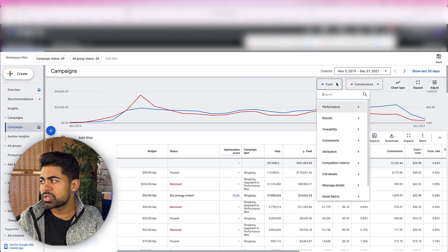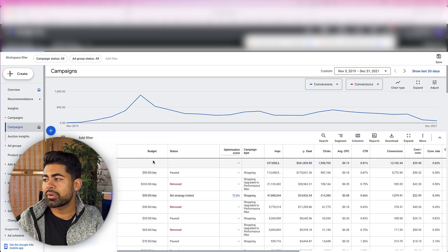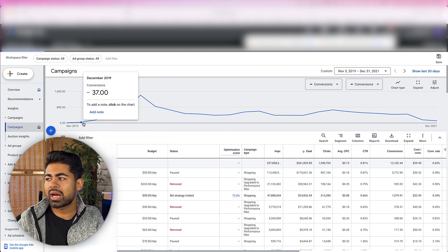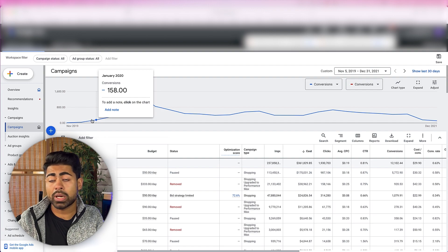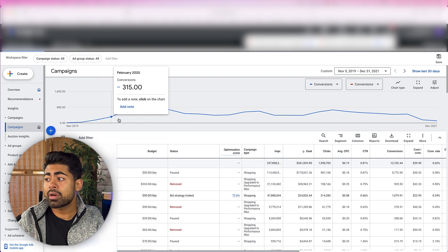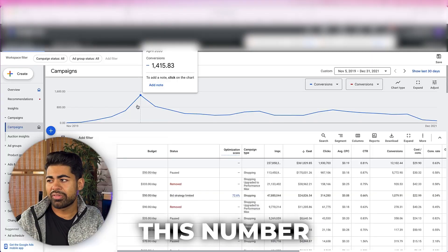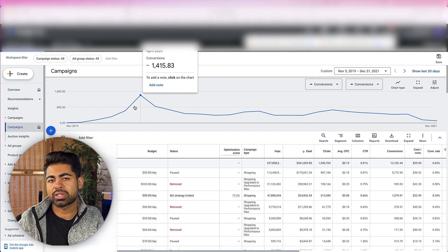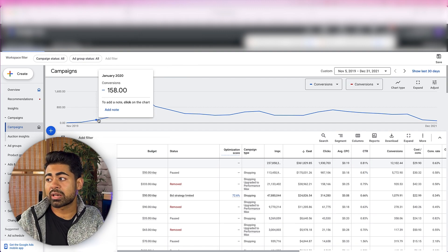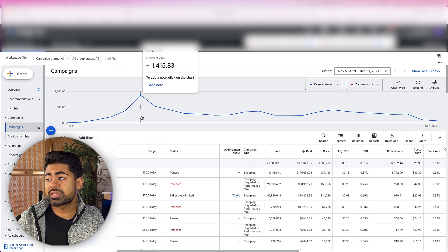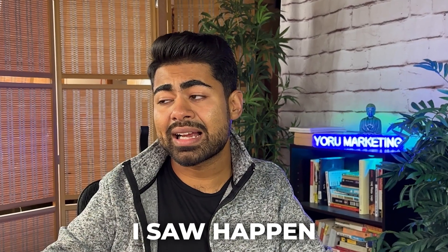The second thing you'll notice alongside falling CPCs is that conversions start going up during the viral phase. Looking at the account, conversions went from 37 in a single month all the way up to 158, which is when CPCs had started dropping, and then up to 1,400 conversions. Google doesn't track every conversion, so in reality it more than 10x'd during this time in terms of overall revenue and sales.